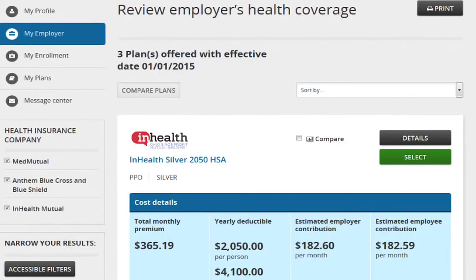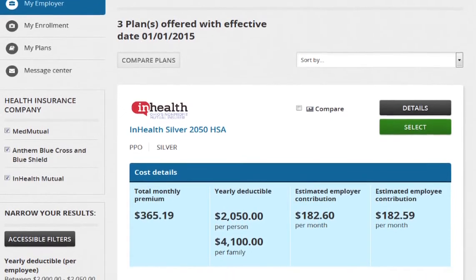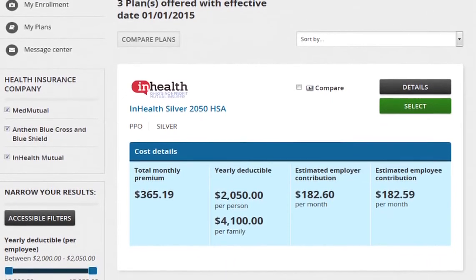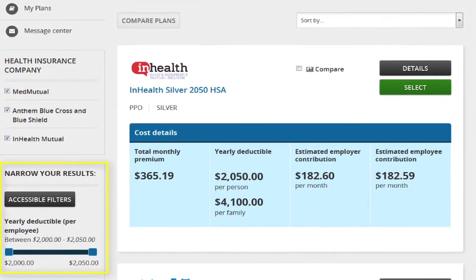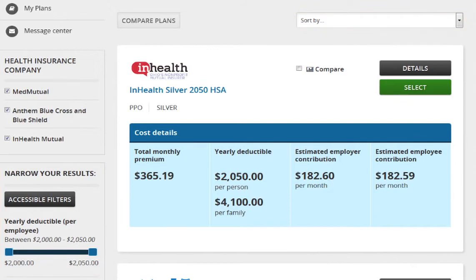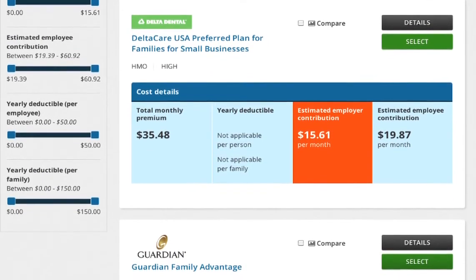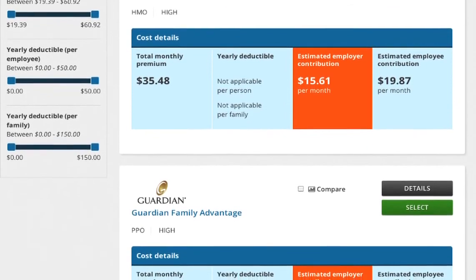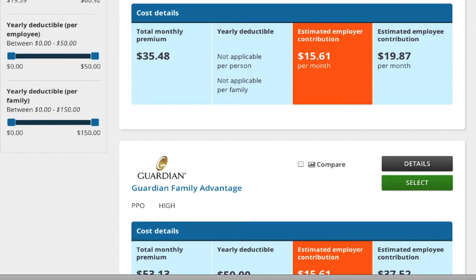Next, plan options are presented. This page may look different depending on the offer of coverage provided by the employer and the state where the offer was made. If employees are offered multiple plan options, they can use filters on the left-hand side of the screen and the Sort By tab on the upper right-hand side to narrow down and select the best plan. Once a plan is selected, click Continue. The Shop Marketplace offers qualified health plans and qualified dental plans. Not all employers will offer dental plans, but if they do, the dental plan selection works just like the health plan selection.